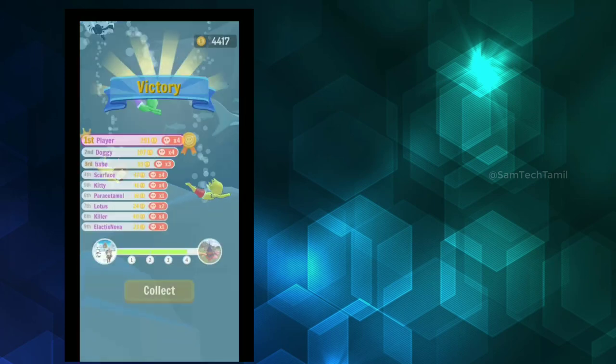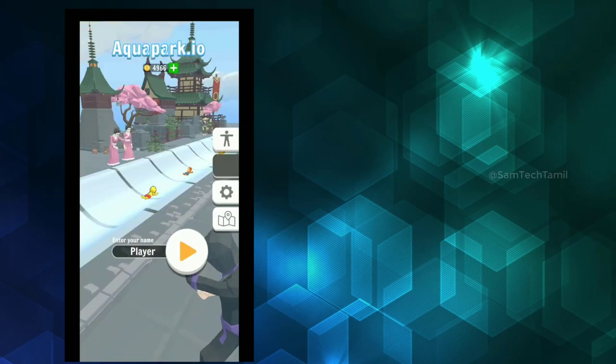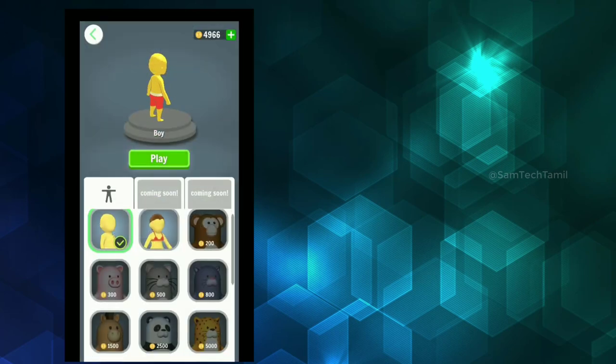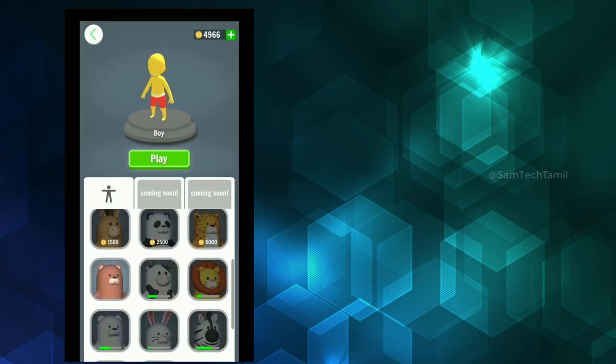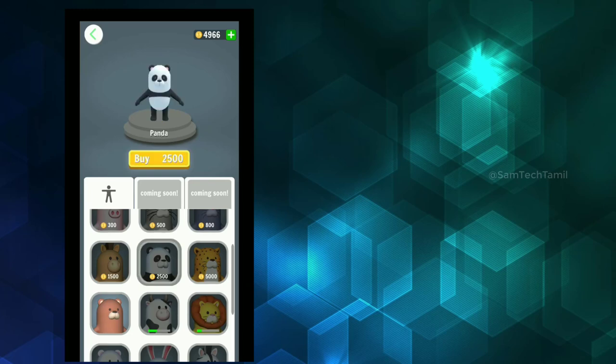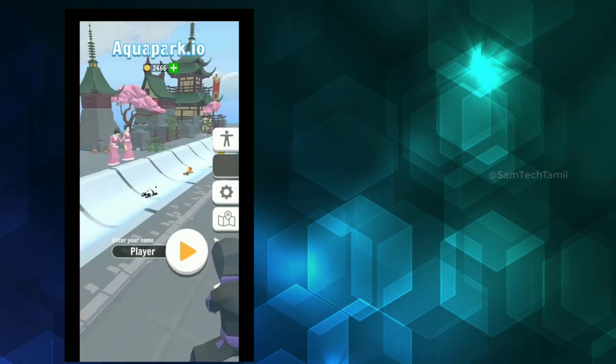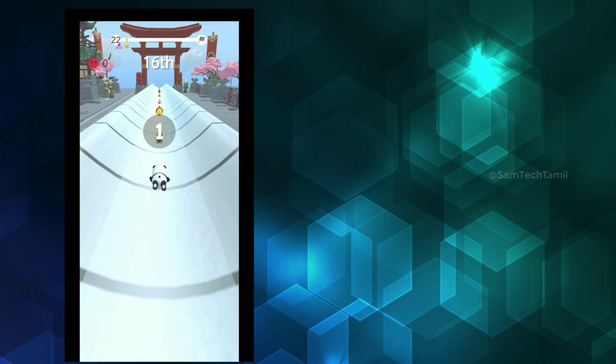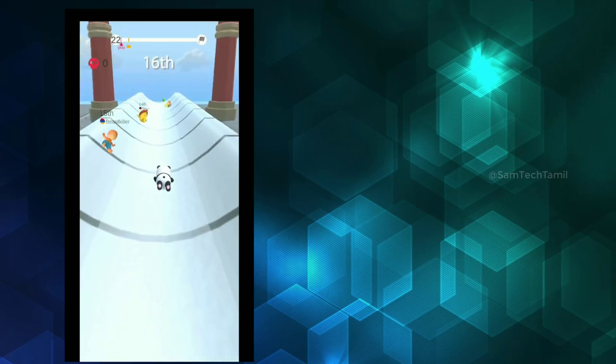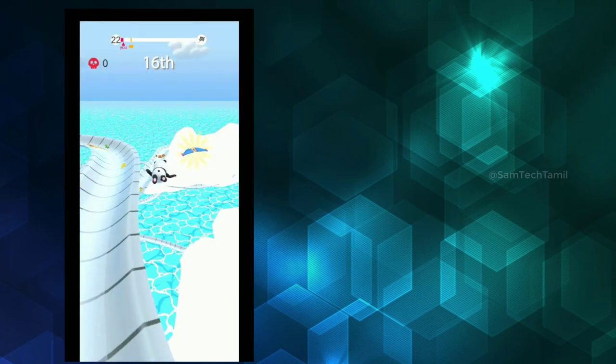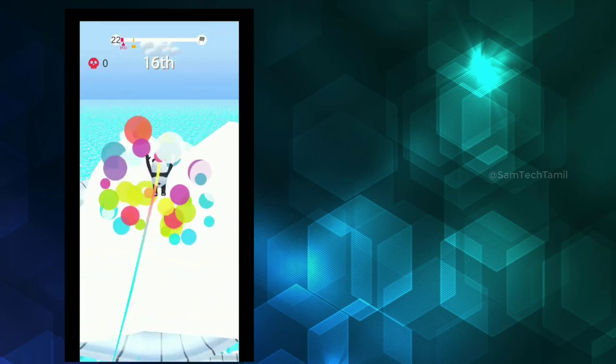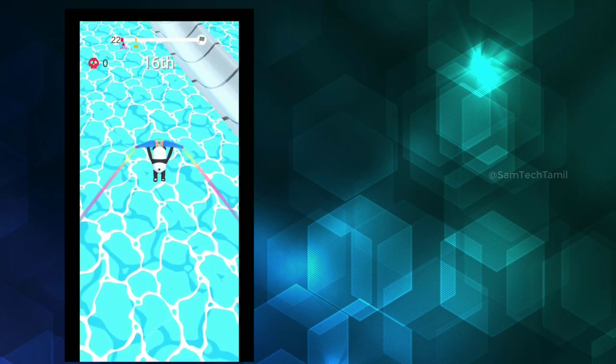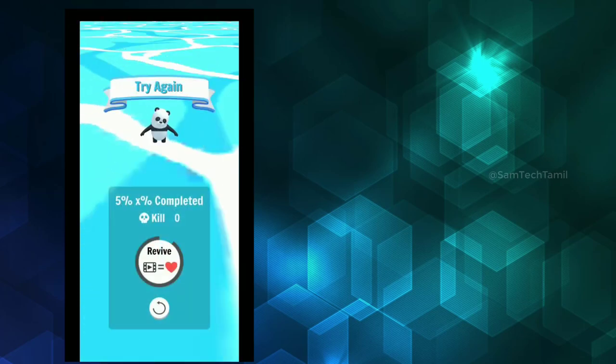You can collect coins. If you collect coins, you can unlock characters. You can use objects and fly. You can increase the levels.